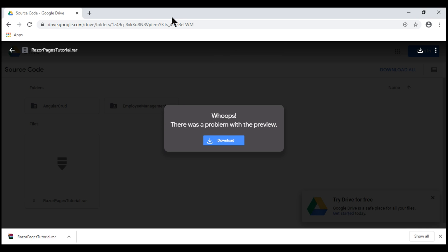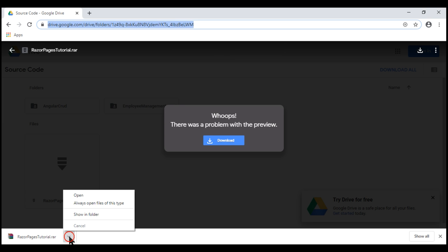I'll have this download link available both in the description of this video as well as on my blog. Now, let's open the folder that contains our downloaded file.